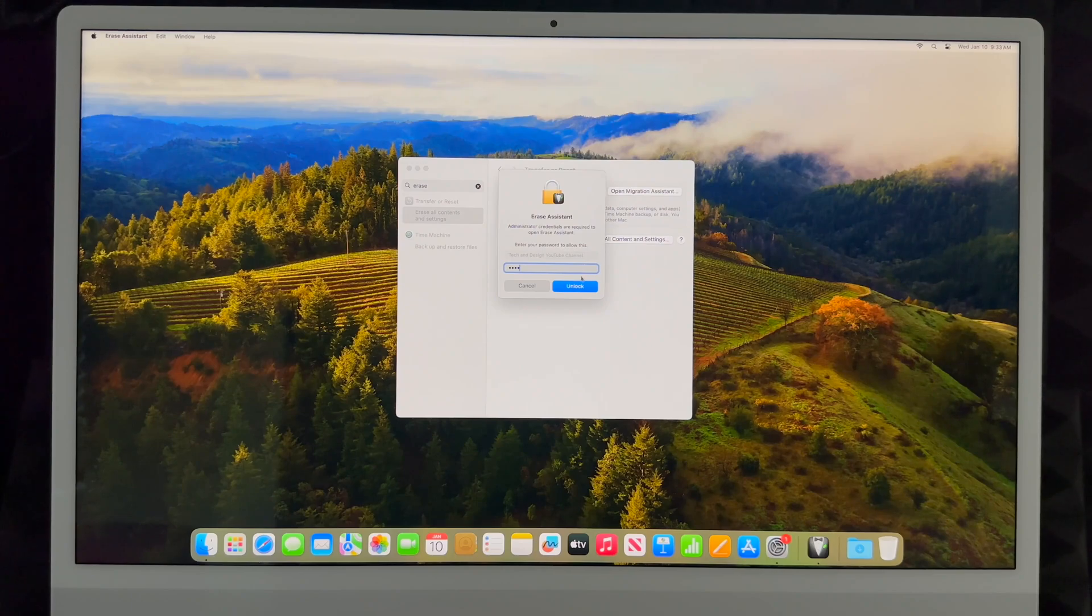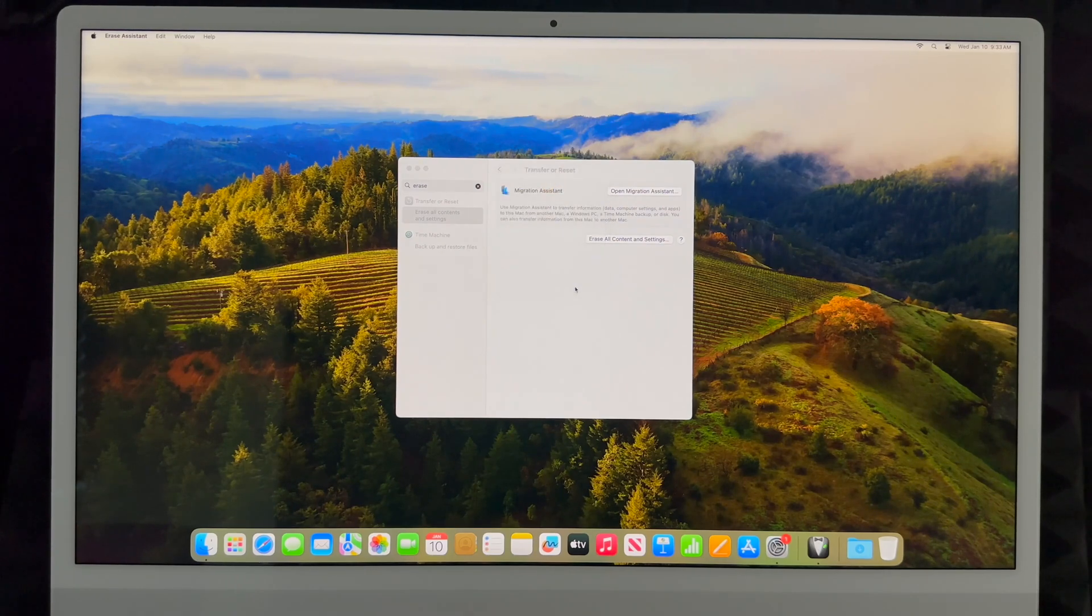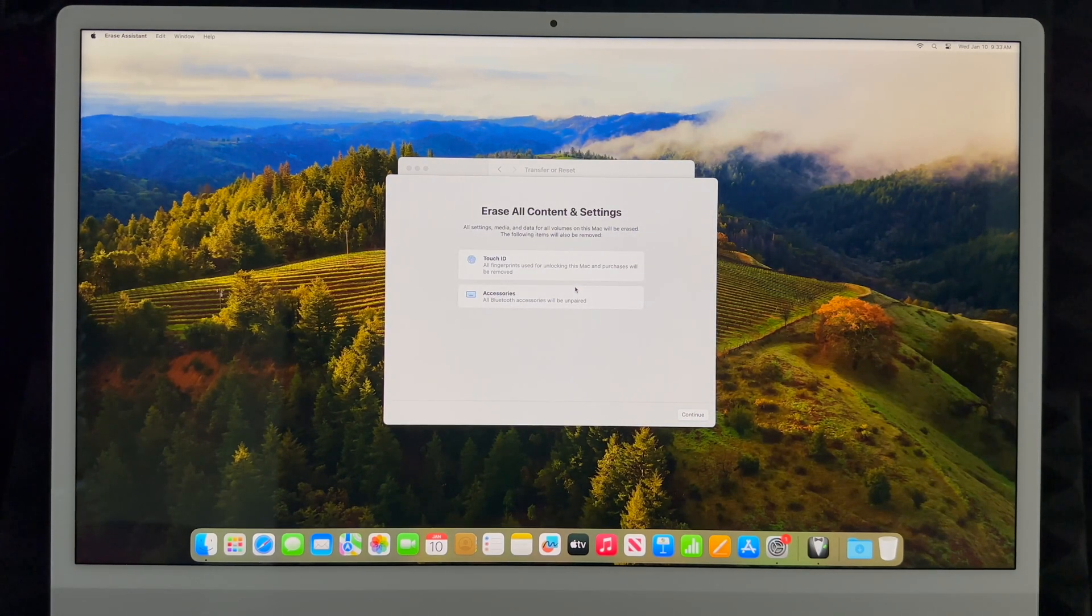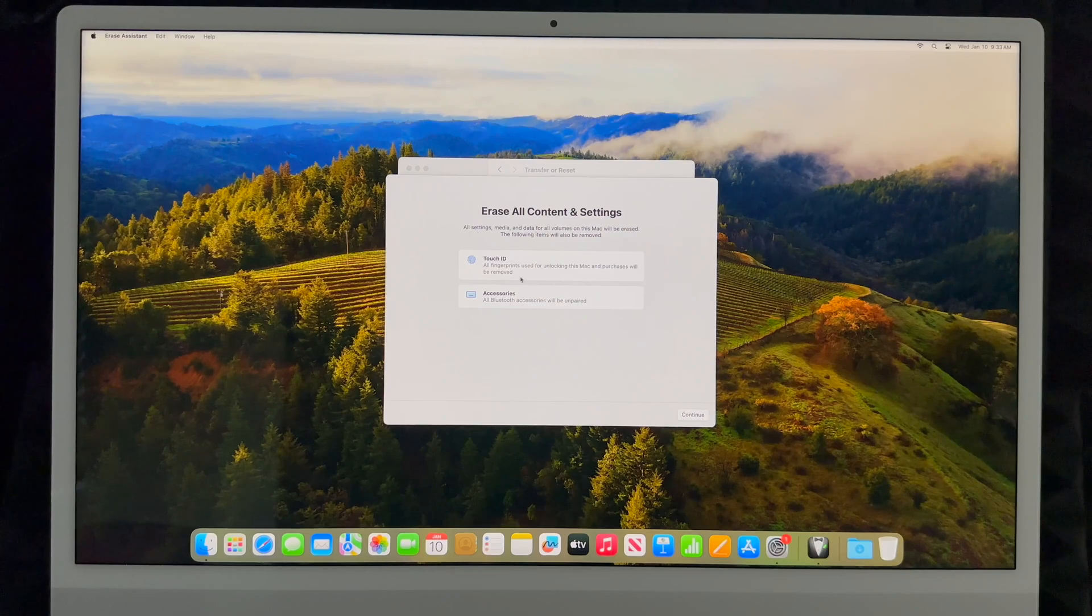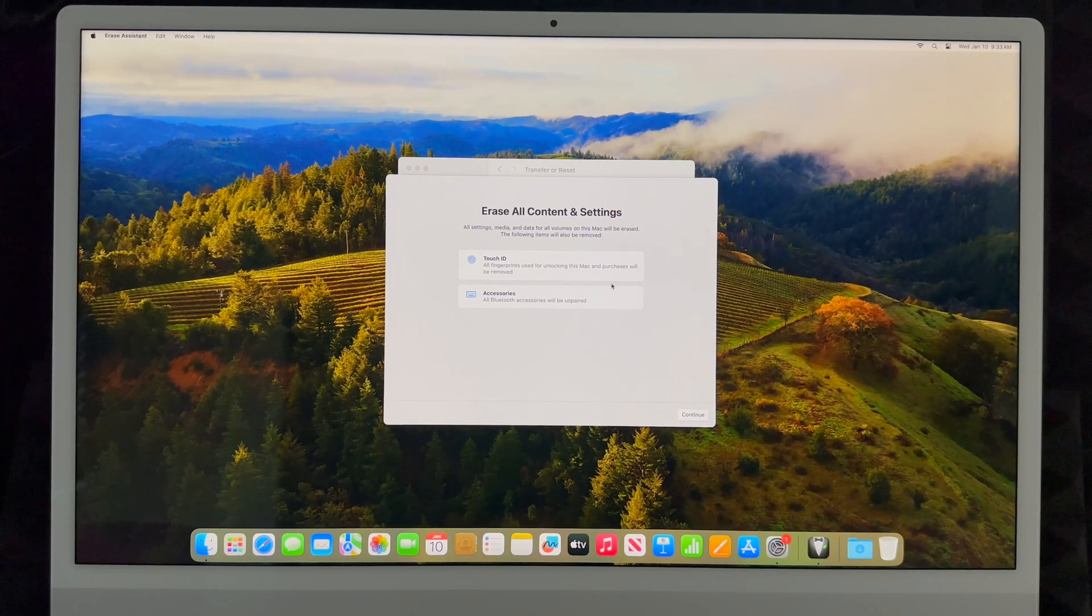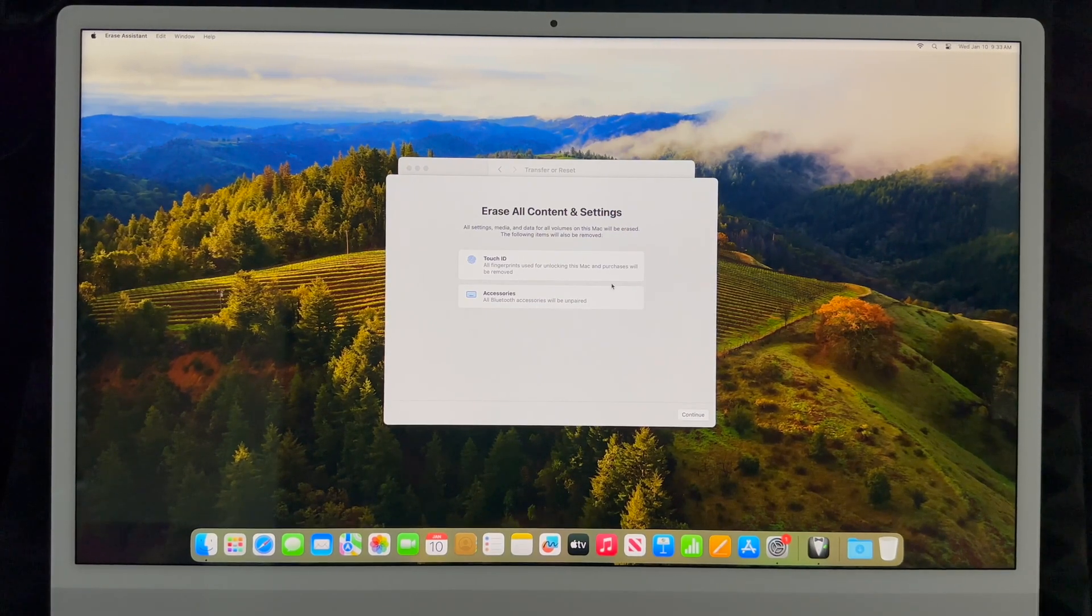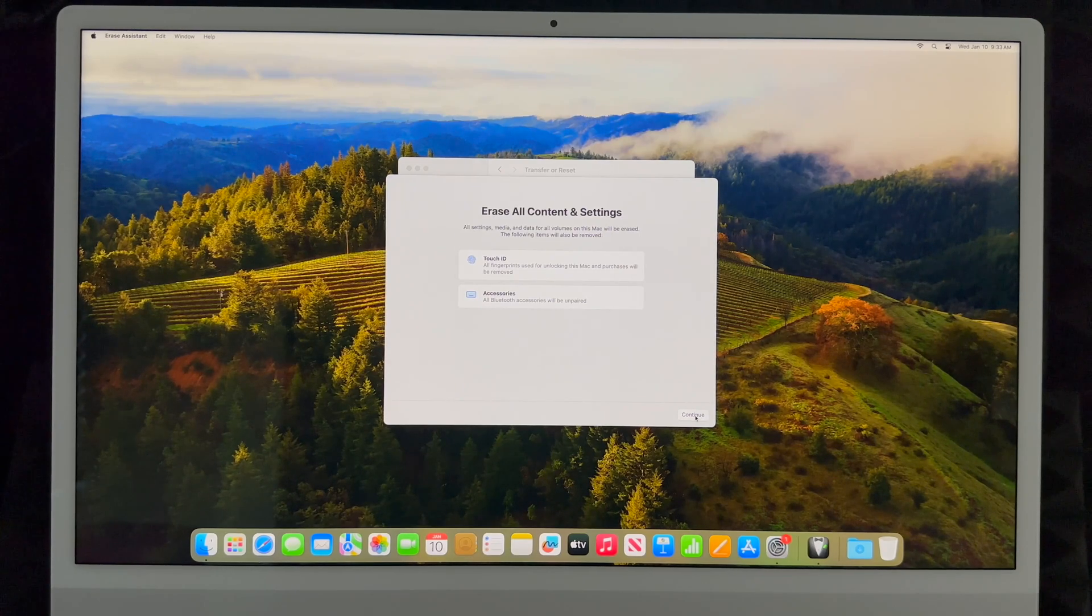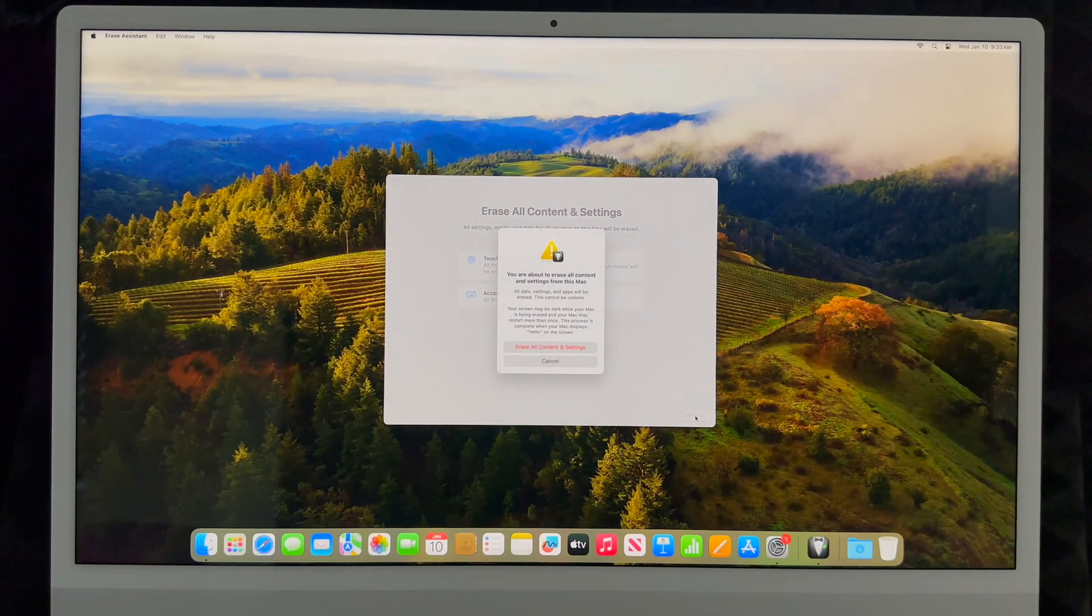You might have a password to unlock it, so go ahead and unlock it. From here it's just going to give you a quick warning that everything is going to be reset. You're resetting back to factory settings. That's exactly what we want, so right now we're going to continue.